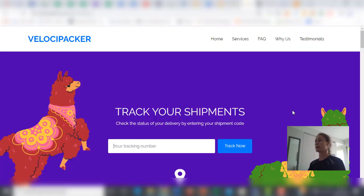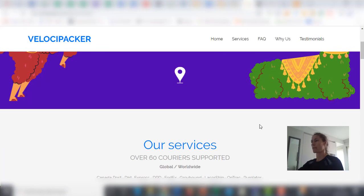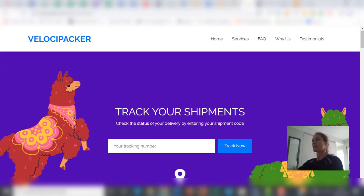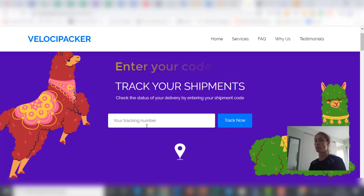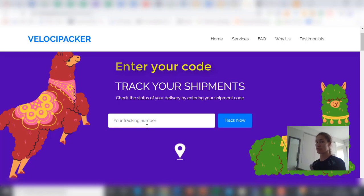So VelociPacker, this is the site where you can enter to track your code. It's as simple as this, you only have to enter your tracking code, which is generated directly on VA Ninja when an order is processed.